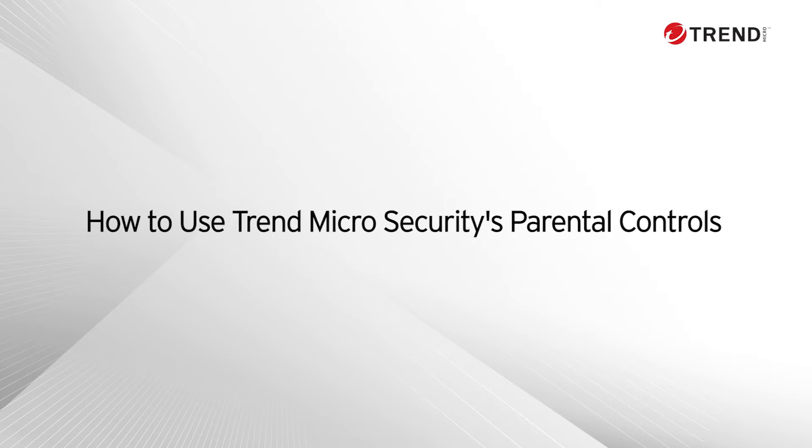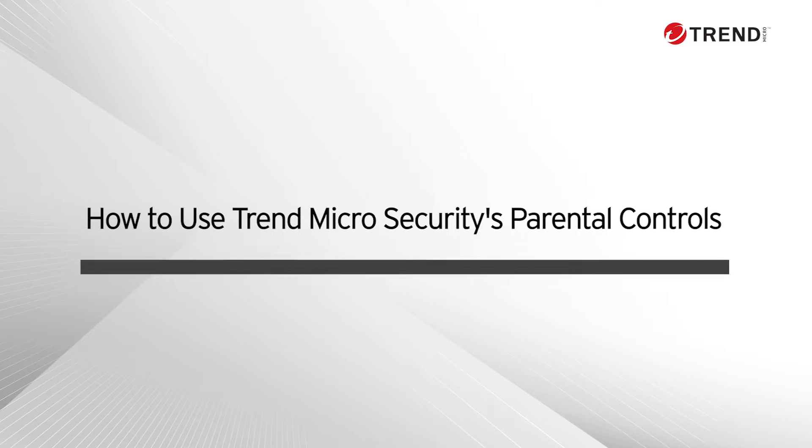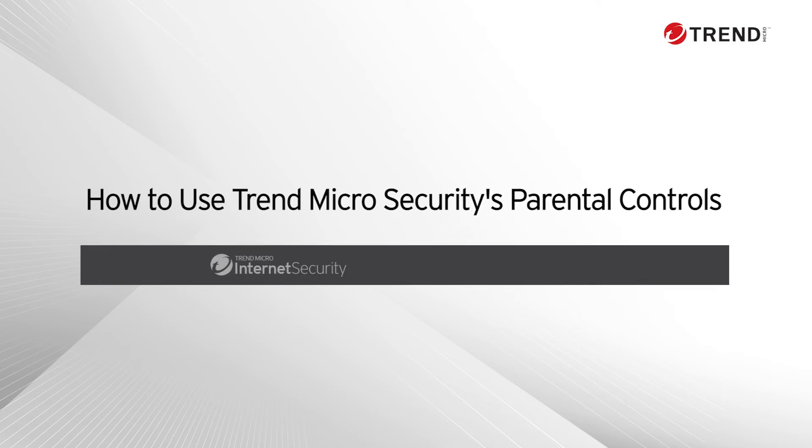Thank you for using Trend Micro Security. In this video, we'll teach you how to use Trend Micro Security's parental controls on your PC. This video applies to Internet Security and Maximum Security.